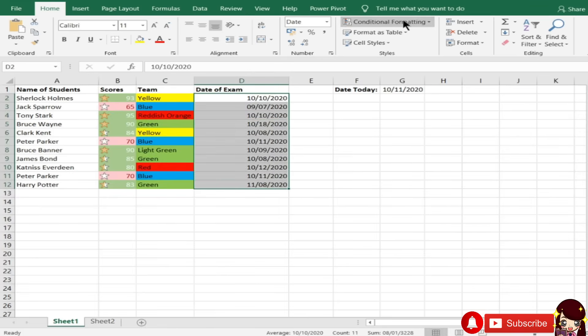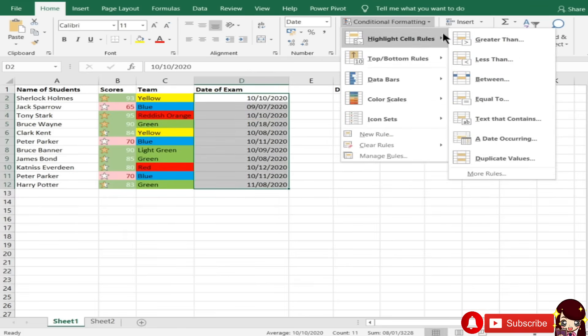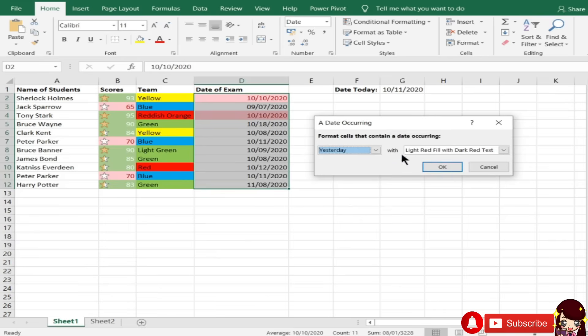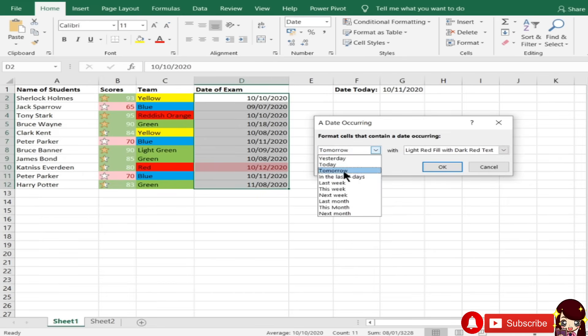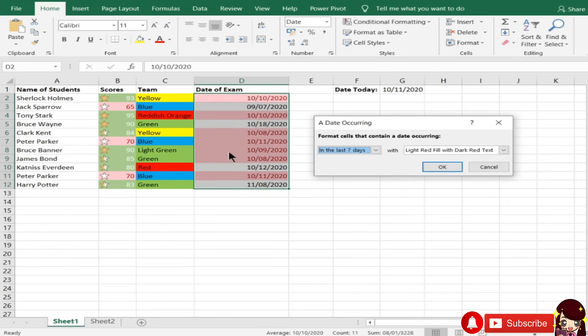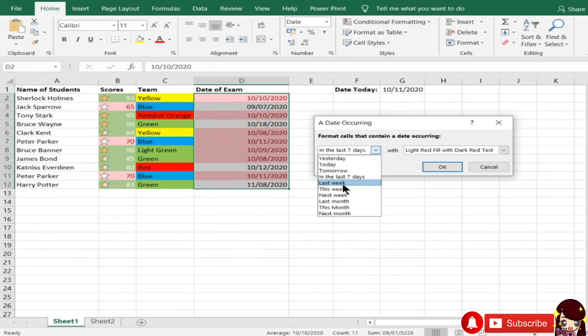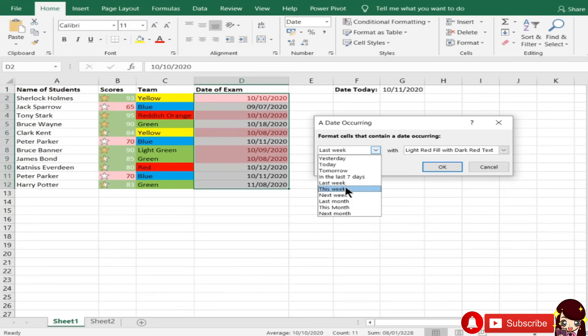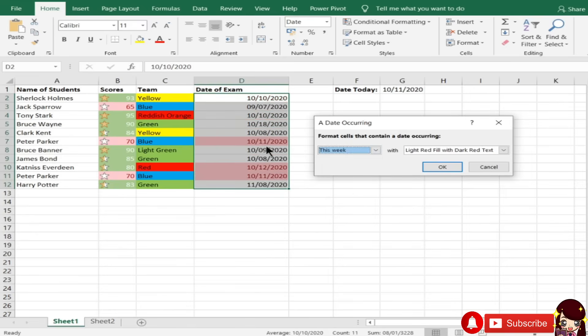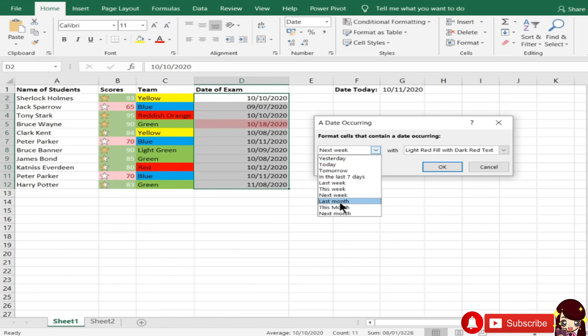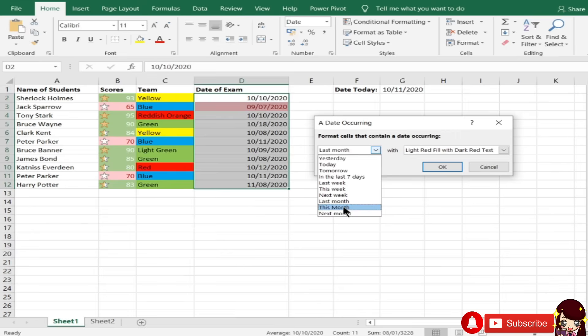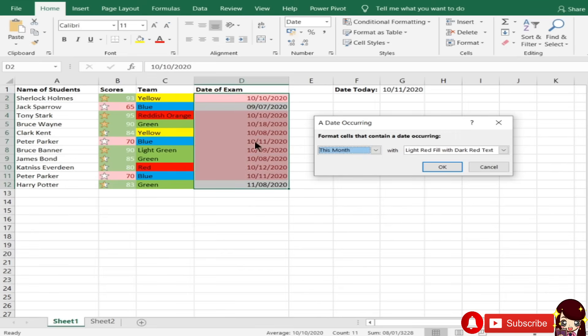And, paano pag-dates naman? Paano gamitin ng dates is, date occurring. Highlight sales rules, then date occurring, yesterday, or today, or tomorrow. Tama naman, kasi ito yung day-to-day eh. Then, the last 7 days. Then, last week, tama naman. Then, this week, next week, it's October 11 plus 7 days, is October 18. Last month, October na yun, September. Last month, this month, lahat ng October, and next month.